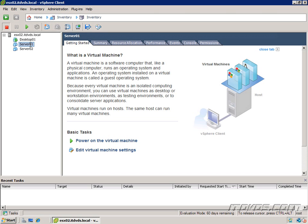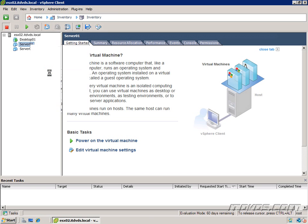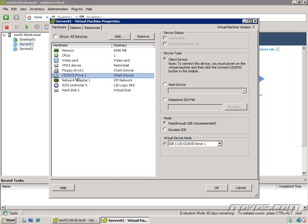To do these different options, we're going to need to right-click on our virtual machine, go to Edit Settings. We're going to want to select our CD-DVD drive, and here are our device types.